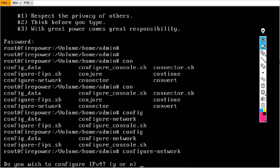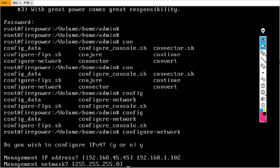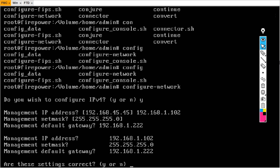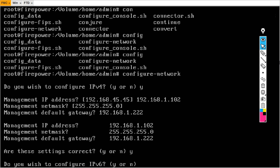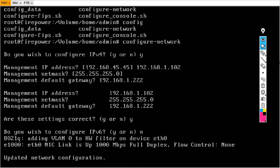Type configure network and hit Enter. It asks: do you wish to configure IPv4? Type yes. Here enter the IP address: 192.168.1.102. Hit Enter. The management netmask is /24 — hit Enter. Define the default gateway: 192.168.1.2. Hit Enter. Are these settings correct? Yes. Do you wish to configure IPv6? No. Update network configuration.